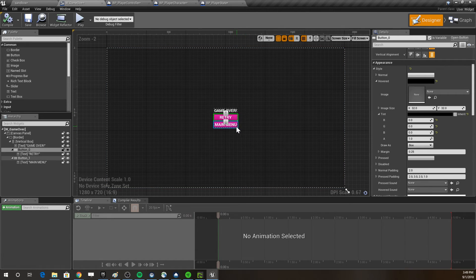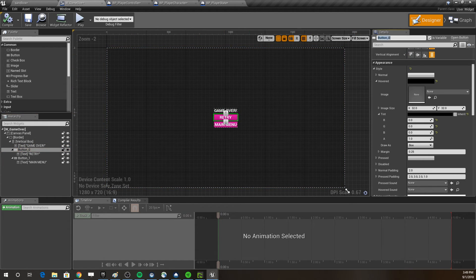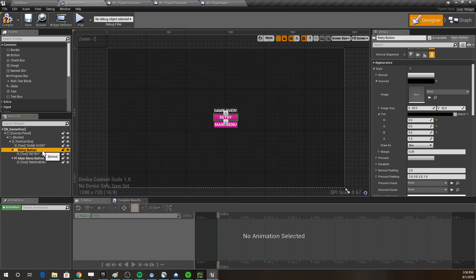The goal for this first part of the video is to get these two buttons hooked up. The buttons aren't named well, so let's rename them. This button — currently 'button_0' in the details panel — I'm going to rename 'retry_button', and the other one, 'button_1', I'll rename 'main_menu_button'.